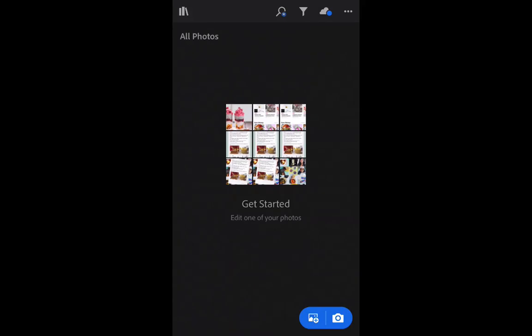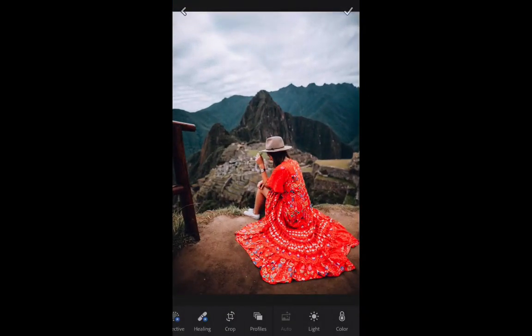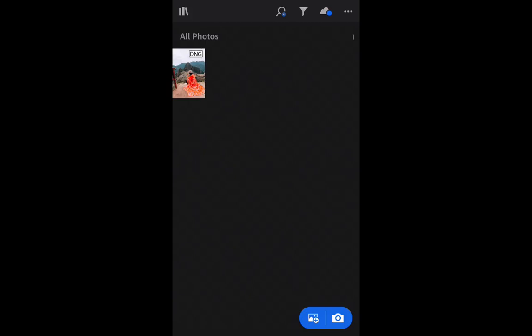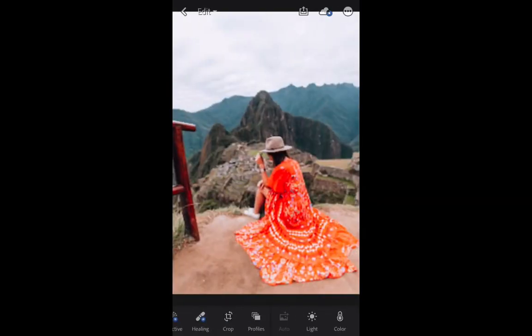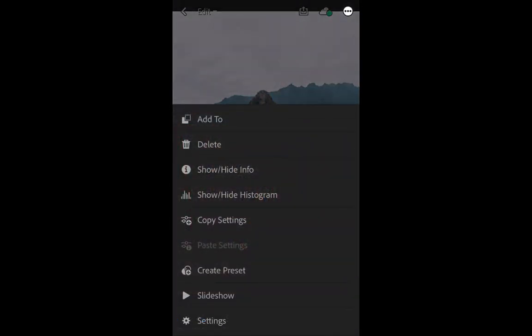So now that we're inside the Lightroom app, basically what we want to do first is upload our presets. So we just click on the plus in the bottom right and then we select the photo that says DNG and we click OK. So now that that's saved, you'll see that it still says DNG. So we want to click on that. And then the next thing we want to click on the three little dots in the top right corner and select Create Preset.